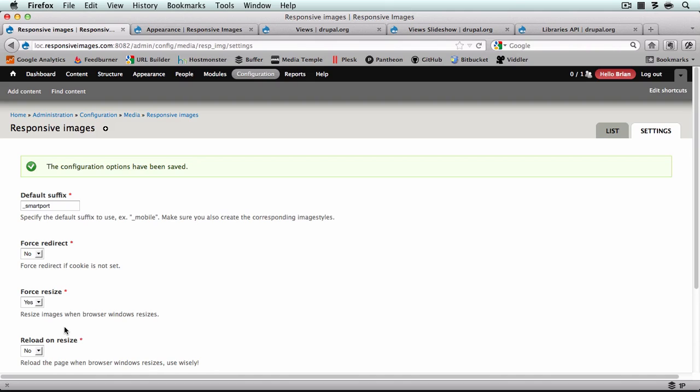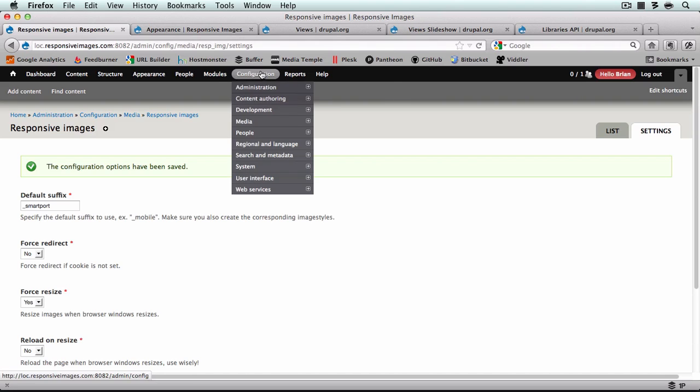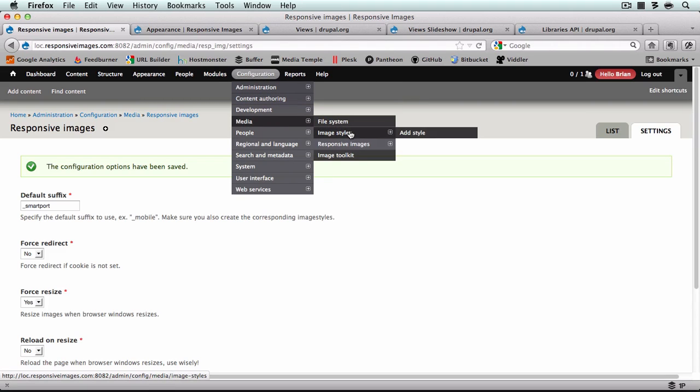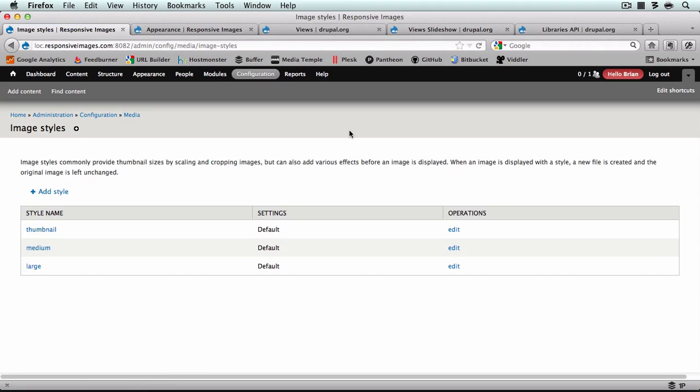Now we need to create the image styles for each responsive style. In part three, I'm going to be putting these images in the first sidebar, so I'm going to size them appropriately for that. Go to Configuration, Media, Image Styles. Here you could create responsive styles for thumbnail, medium, and large, which I would recommend. But for now I'm going to create a completely new image style just for our featured content. So I'll click Add Style.